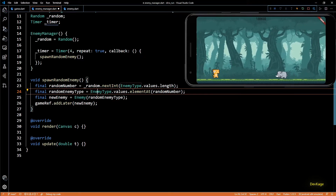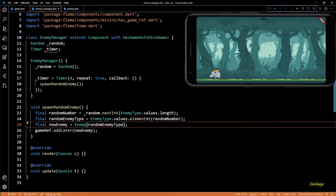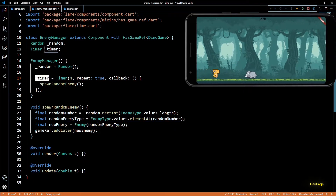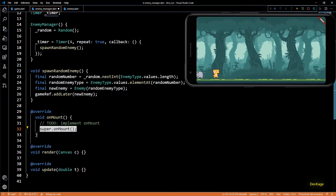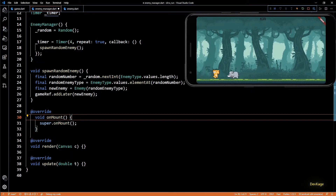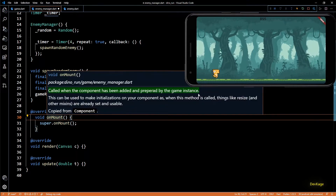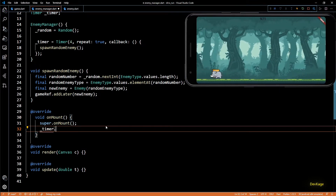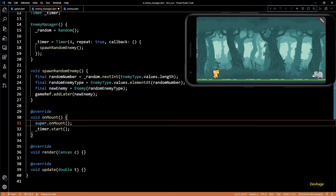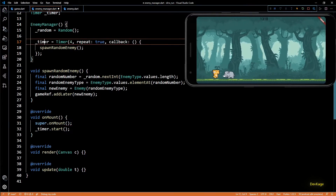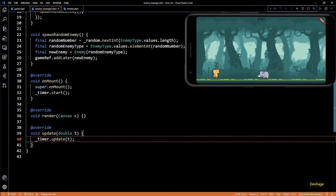I'll add the new enemy to the list using addLater. Now we have to start the timer so enemies begin spawning. The constructor is not the correct place to do this because it would start the timer as soon as EnemyManager is created — we want it to start only when EnemyManager is added to a game object's component list. For this we override the onMount method, which gets called only when the component is added to a game instance. In this method I'll call timer.start. Since this is a Flame timer it depends on the game loop, so we'll call timer.update explicitly in EnemyManager's update method.